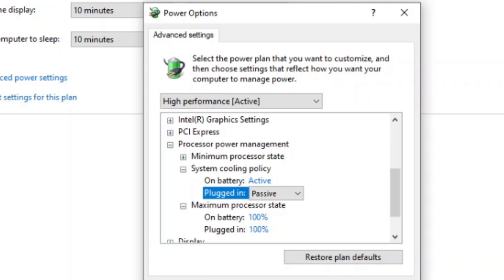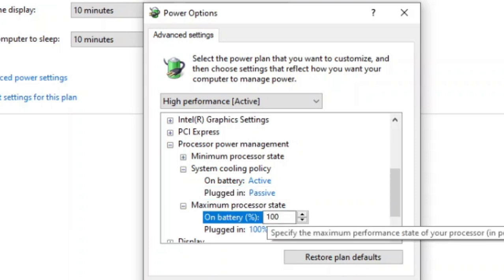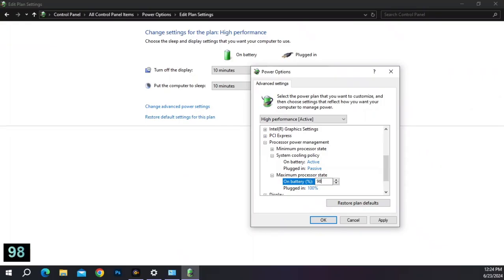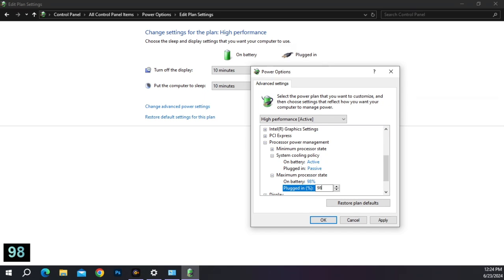For some people, it's 97, but most find that 98 should do the trick. So we have our on battery and plugged in both set to passive instead of active, and we have the maximum processor state set to 98. I'm going to hit apply and then okay, and that is it.